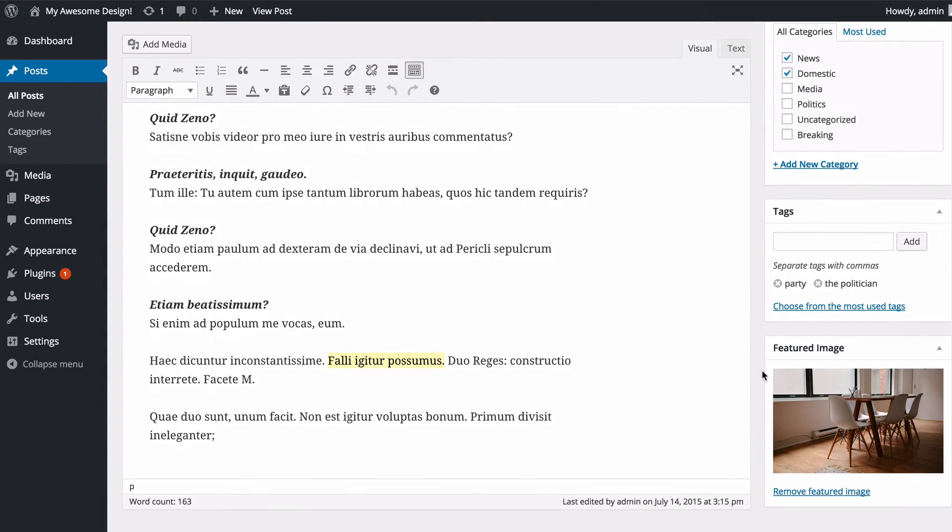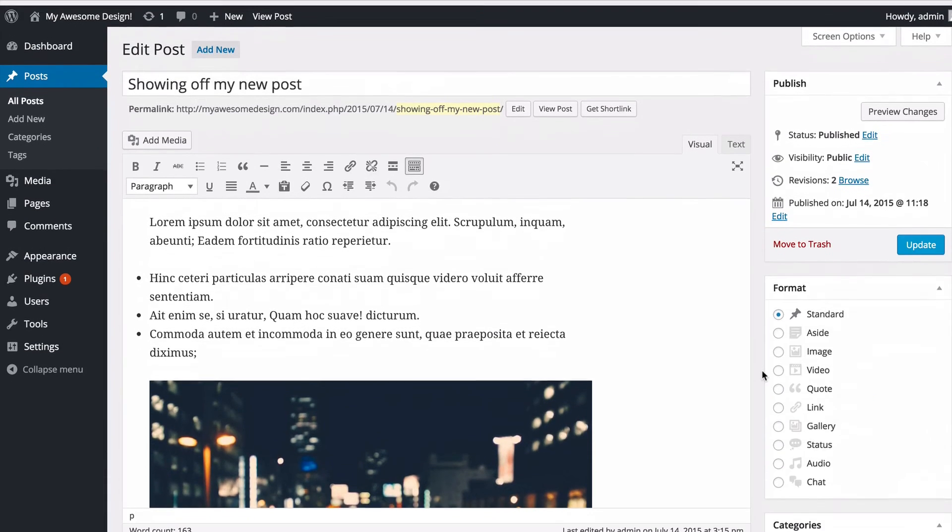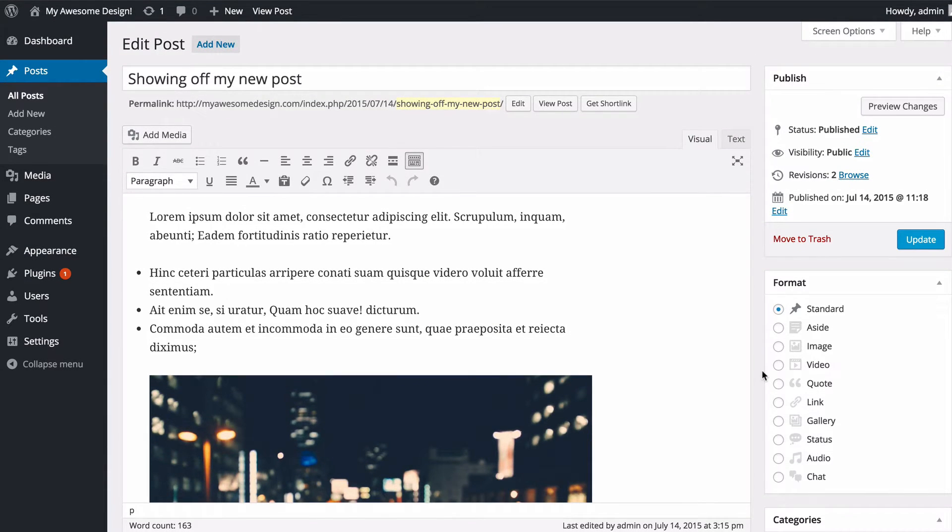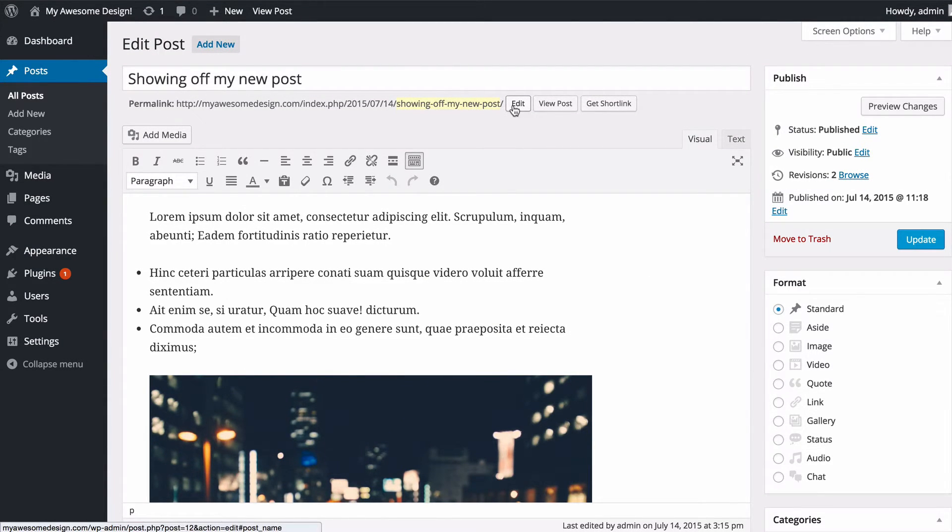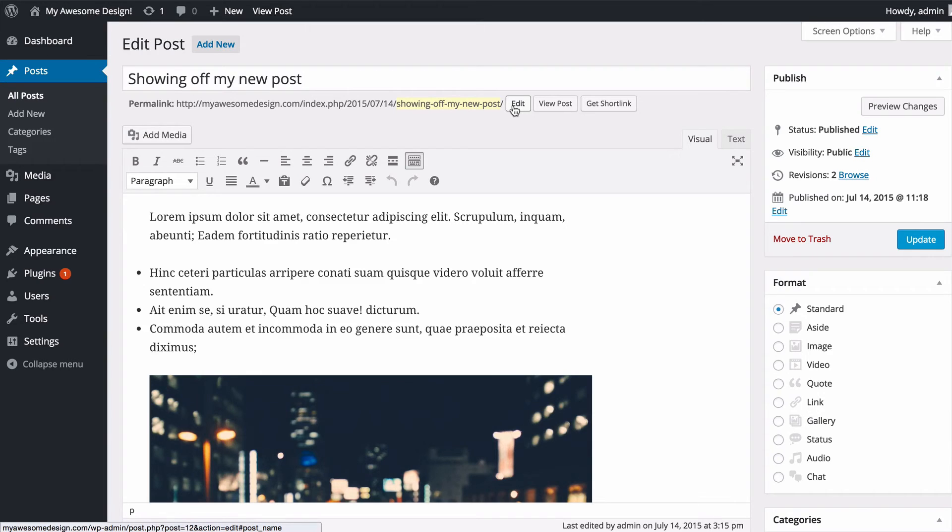As well as change tags, featured image—you can change absolutely anything after you've published your post. If you even change the URL, then WordPress will automatically redirect visitors to the old URL to the new one so nobody gets lost. Editing posts in WordPress is really easy, and hopefully this video is showing you exactly how you do it.